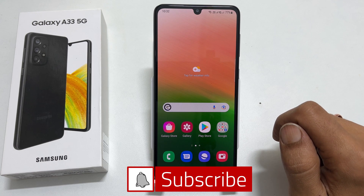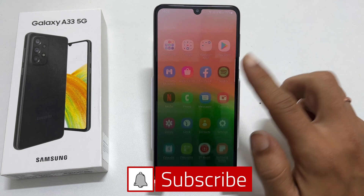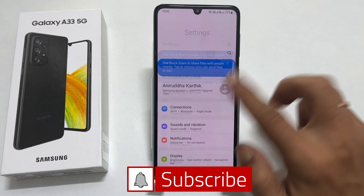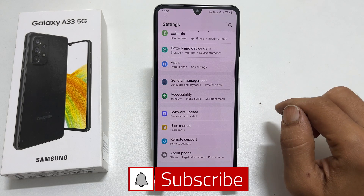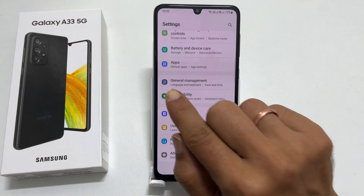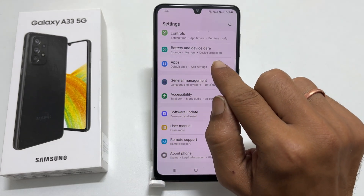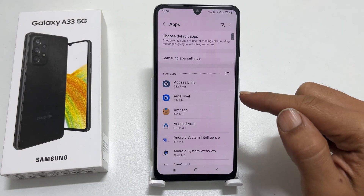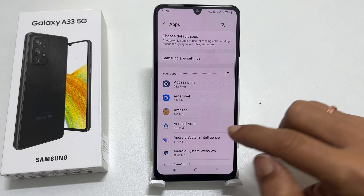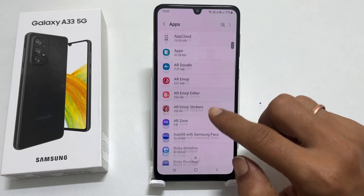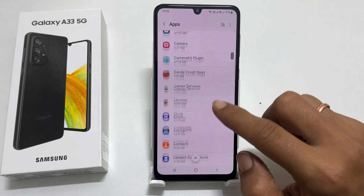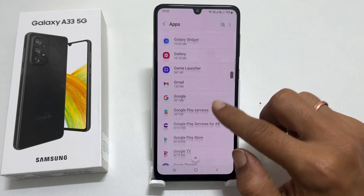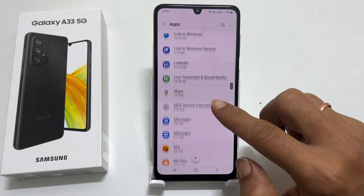To begin with, go to Settings. Here, scroll down and tap on Apps. It will show all the installed apps here. Scroll down and select the app you want to set the notification tone.